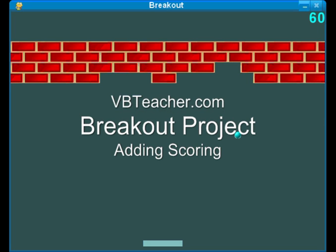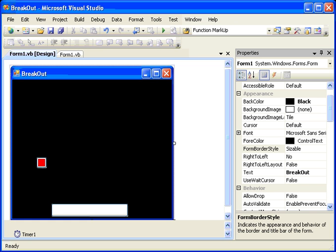Welcome back to vbteacher.com for section 6 of the breakout project. Thank you for programming along. Let's make a few more changes to our breakout program to make it just a little nicer, smoother, and easier to use, and add a few features.